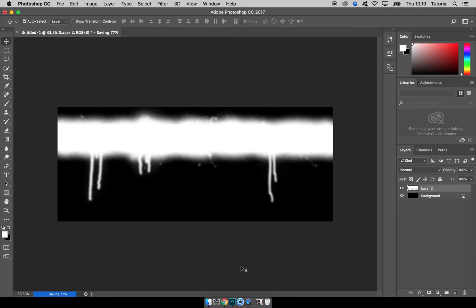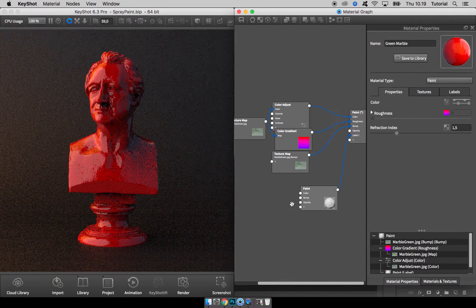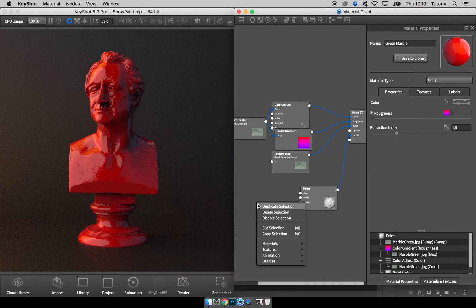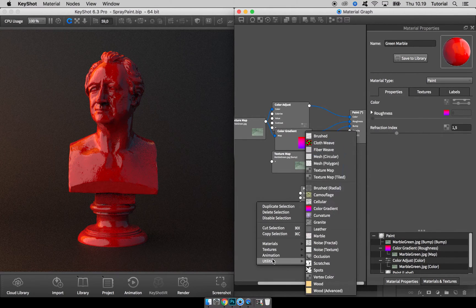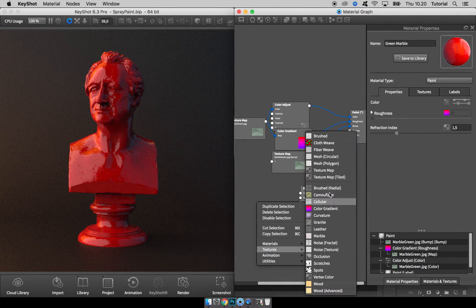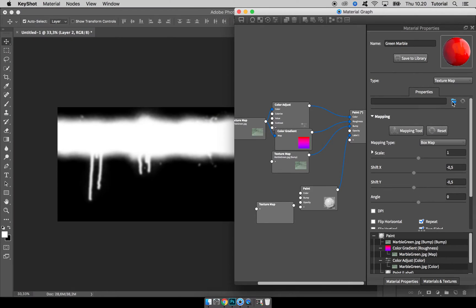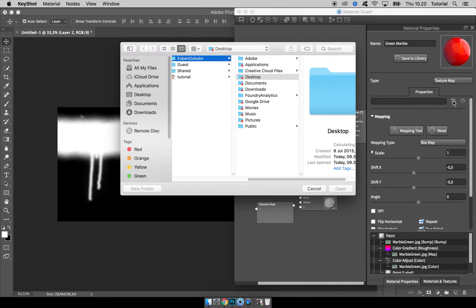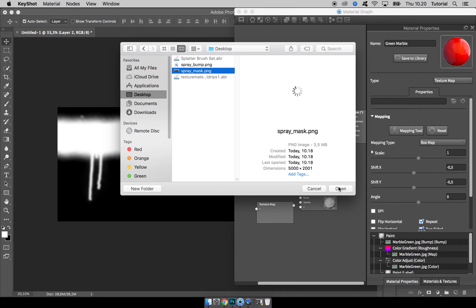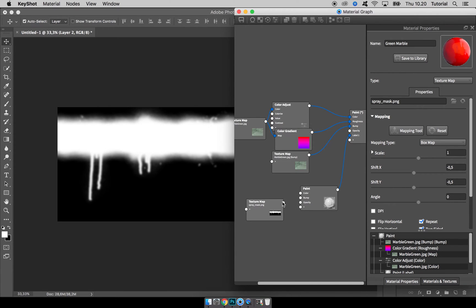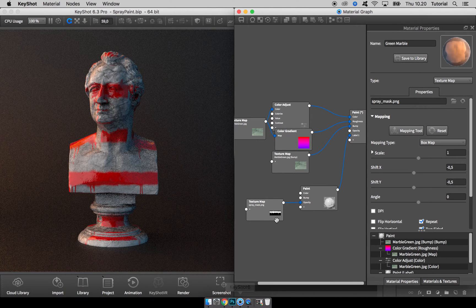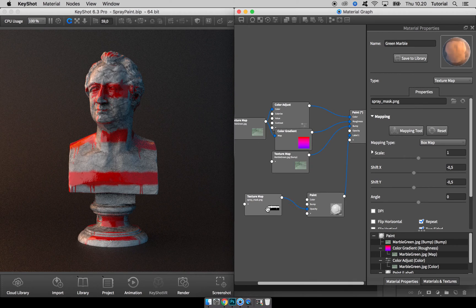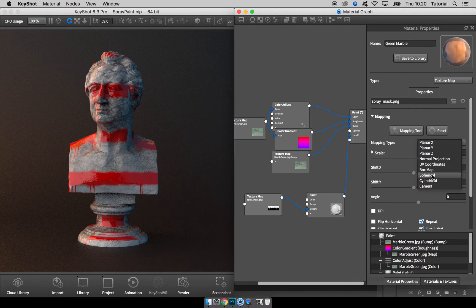All right, now let's head back into KeyShot. I'll go ahead and delete this color gradient map, we don't need it anymore. And instead, load in a texture map, double click it, and go to the desktop and load in this spray mask.png and put it into this opacity channel.